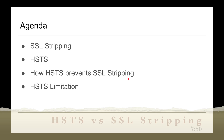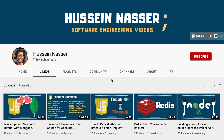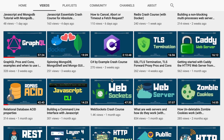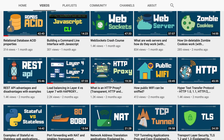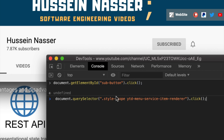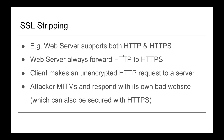We're also going to talk about limitations, because nothing is perfect. Welcome — my name is Hussein, and on this channel we discuss all sorts of software engineering by example. If you want to become a better software engineer, consider subscribing and hitting that bell icon. Now let's jump into SSL stripping.